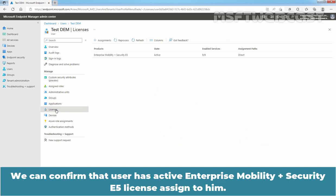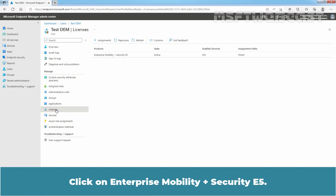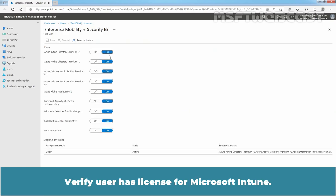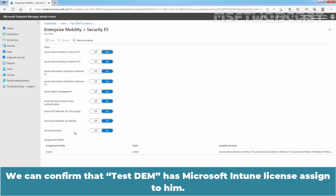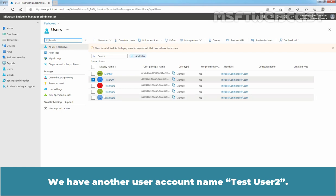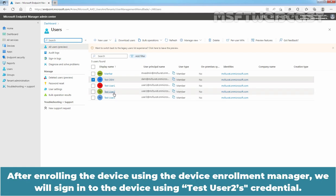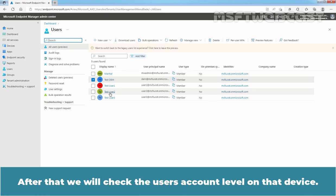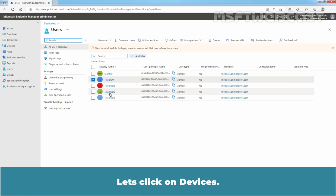Click on Licenses. We can confirm that the user has an active Enterprise Mobility plus Security E5 license assigned. Click on Enterprise Mobility plus Security E5 and verify the user has a license for Microsoft Intune. We can confirm that TasteDEM has a Microsoft Intune license assigned. We also have another user account named TasteUser2. After enrolling the device using the Device Enrollment Manager, we will sign in using TasteUser2's credentials and check the user's account level on that device.